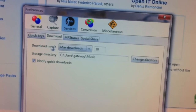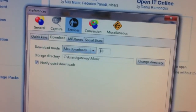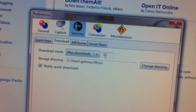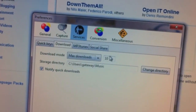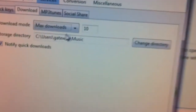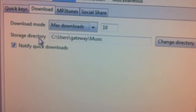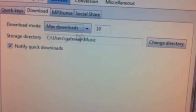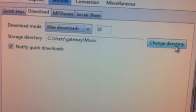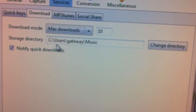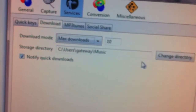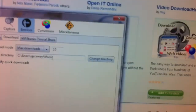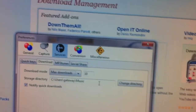Under Download settings, you can pick how many concurrent downloads to allow at one time — I have it set to 10, but you can enter any number. The most important part is selecting where you want the music saved. I have mine set to C:/Users/Gateway/Music, so make sure you have a folder ready for your music.